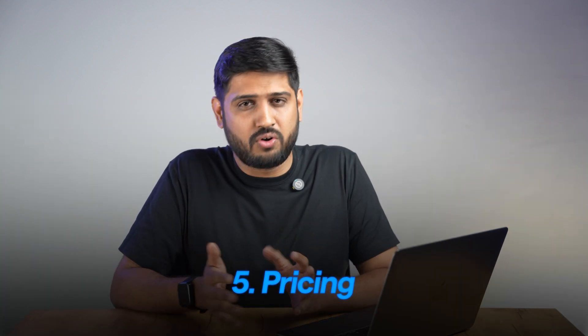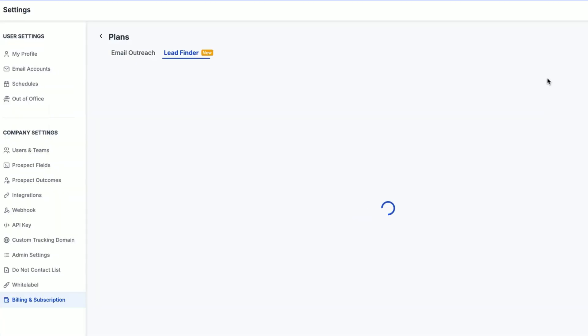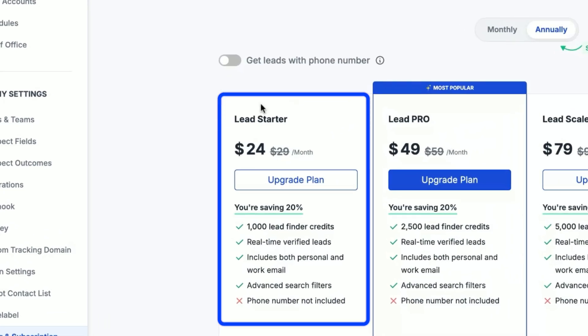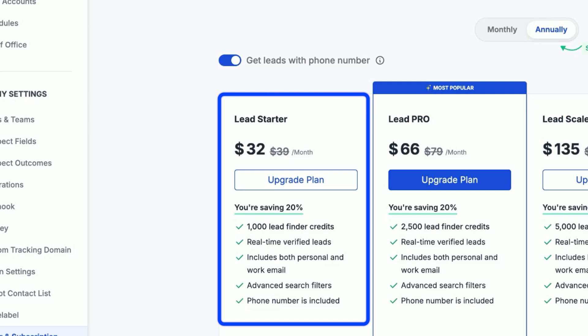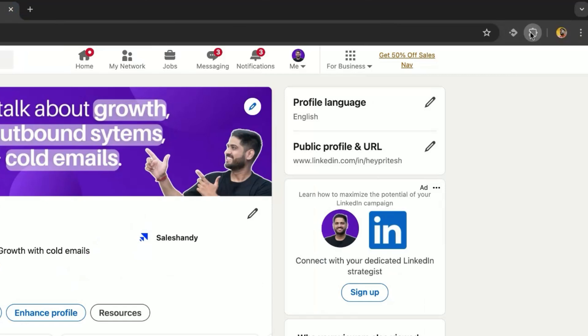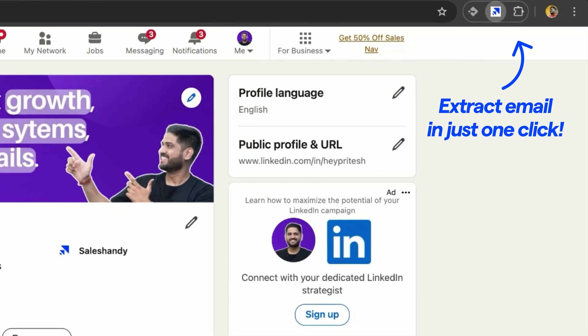Now let's talk about the pricing, because this is where SalesHandy wins big. The lead starter plan, which gives you email only, starts from $24 per month for 1,000 credits. The lead starter plan with emails and phone numbers starts from $32 per month for 1,000 credits. And unlike other tools that make you lose your unused credits, SalesHandy rolls them over to the next month, so you actually get what you paid for. If you do LinkedIn prospecting, SalesHandy Connect — a free extension — lets you extract emails directly from LinkedIn profiles in just one single click.